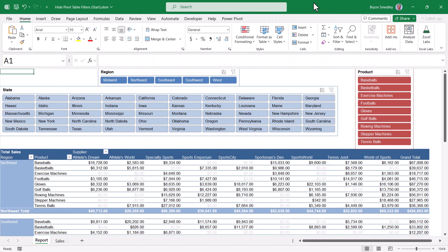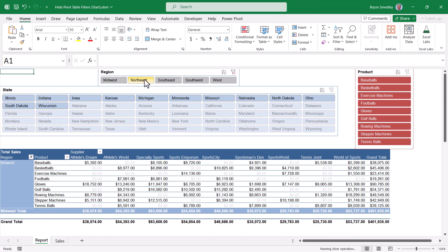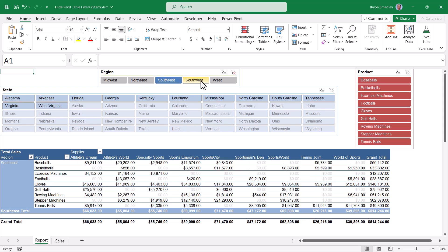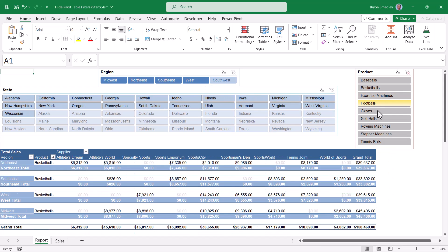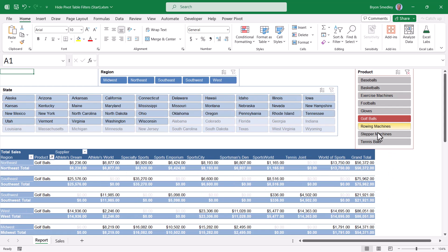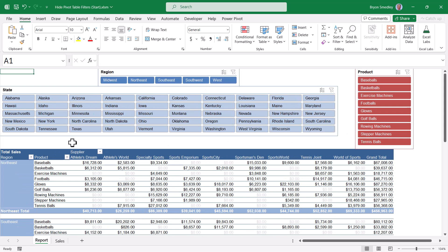The introduction of slicers into Excel really helped with filtering pivot tables, because now we could filter through the slicer which was a lot easier than going through those checkboxes. But if you are going to use slicers, you probably don't want to leave the old school filter controls on the screen.